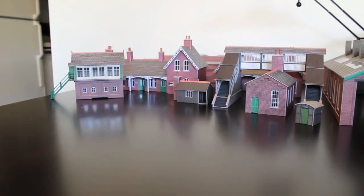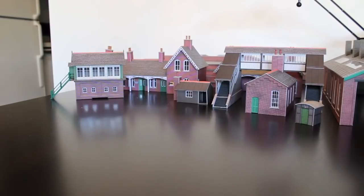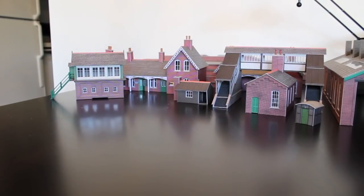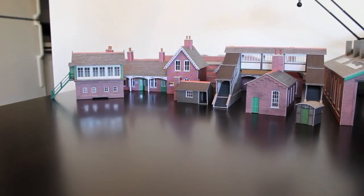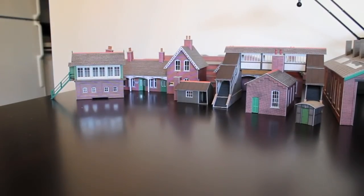Hello everyone, so I thought I'd show off the Metcalfe buildings which I've been making for a while. You can see I've got quite a lot of them.